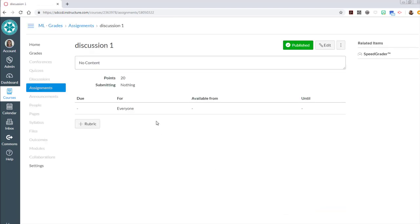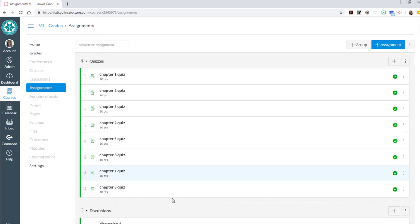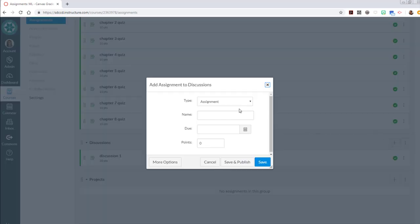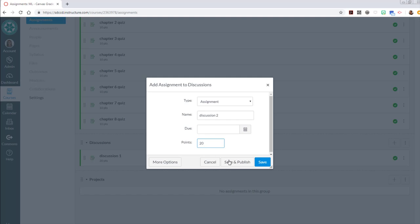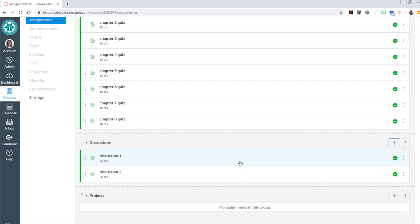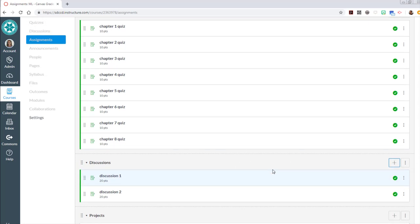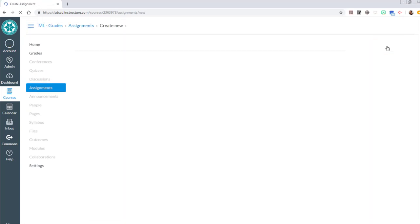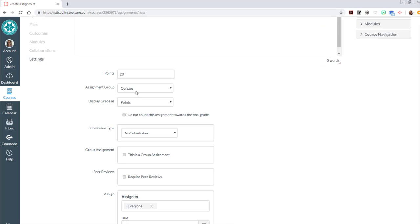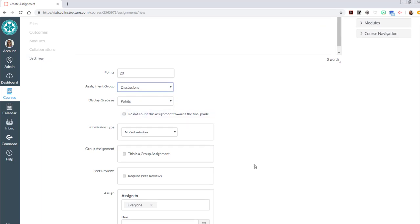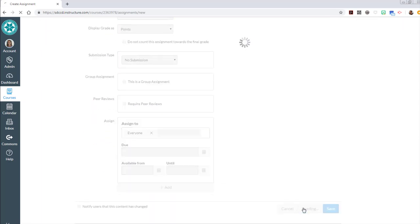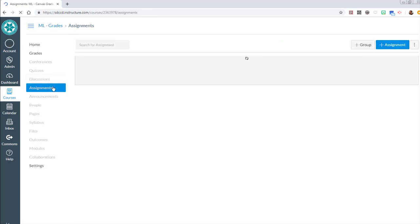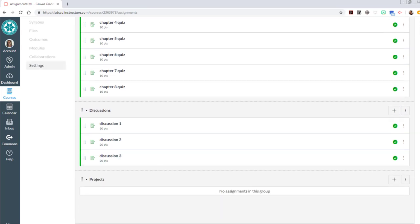So this is a discussion that we're having in class. If I go back to assignments now I have discussion one in there. Do the same thing for discussions two through five. Notice I used that plus sign because I knew I wanted to add it to the discussions assignment group. I also can just go back to the assignment. Discussion three, it's 20 points, discussions, and no submission. Save and publish. And then I've got two more discussions to do.